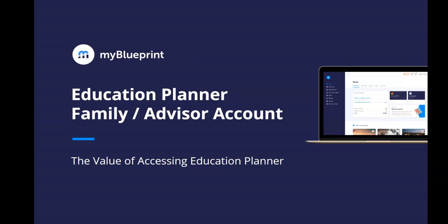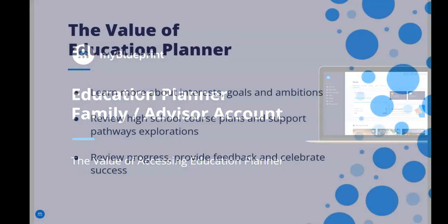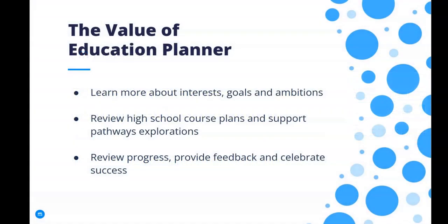Access to Education Planner is provided through your student's school. By accessing your family or advisor account, you can learn more about your student's interests, goals, and ambitions.